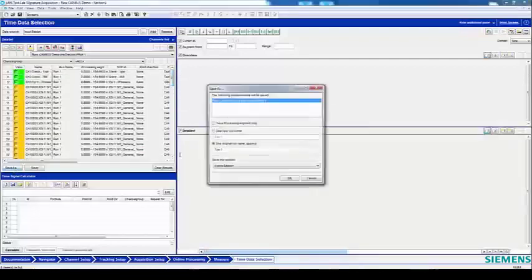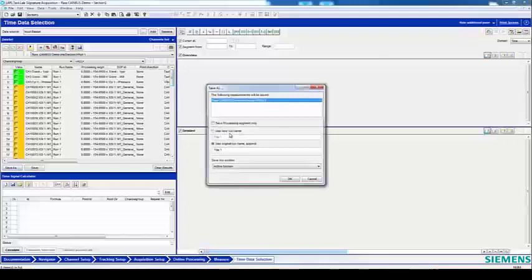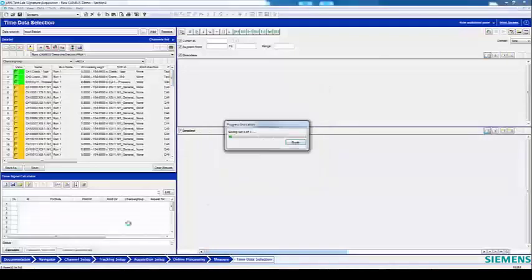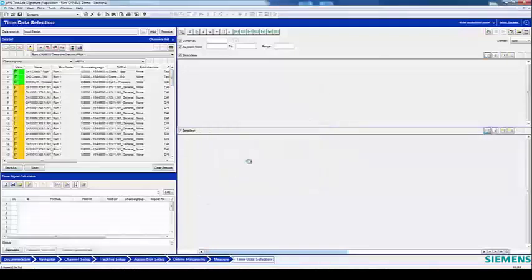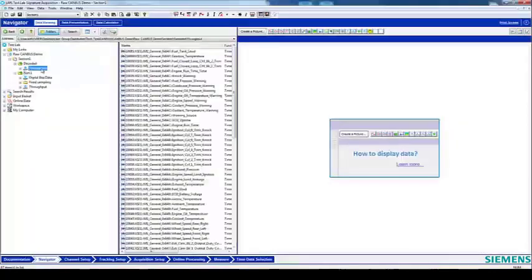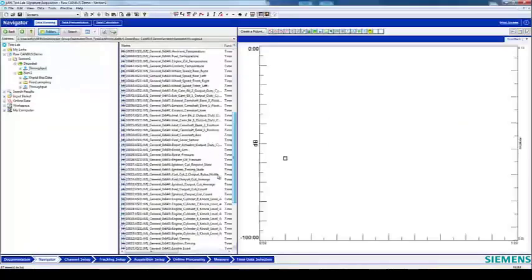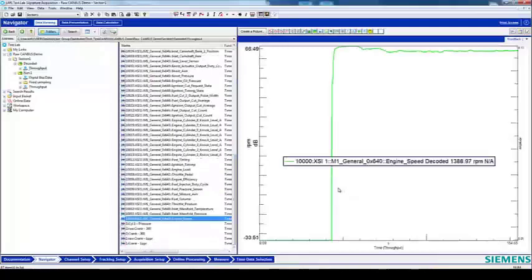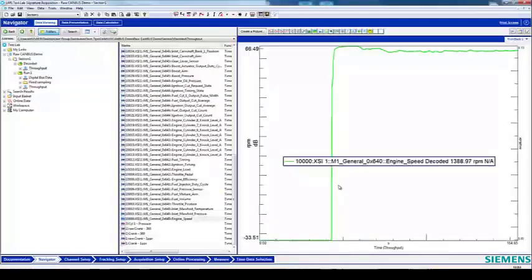You can save them back into your project, and then view them in the Navigator. Thanks for watching, and enjoy the flexibility of being able to decode raw CAN data after the acquisition.